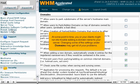At some point in time, you or your clients might run into trouble adding a domain name to your server. Changing some of the settings under Domains may get rid of your problems.